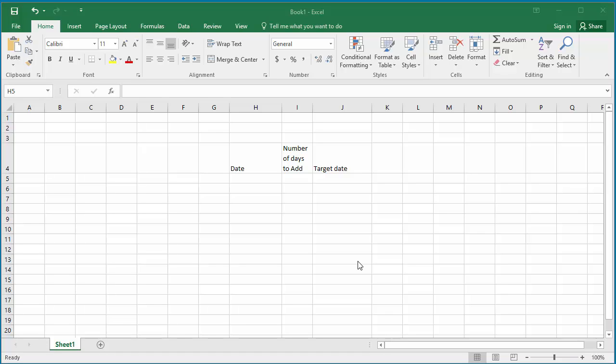In this video, I'll show how you can add number of days to a date and calculate target date in Excel. The example spreadsheet has columns: date, number of days to add, and target date.